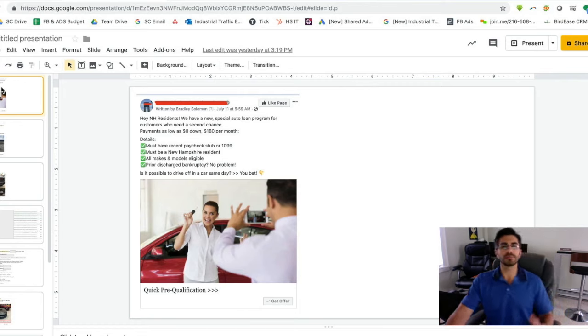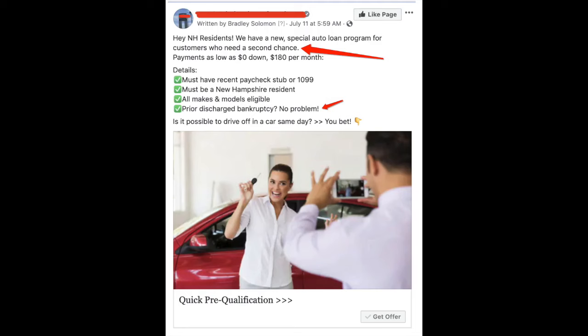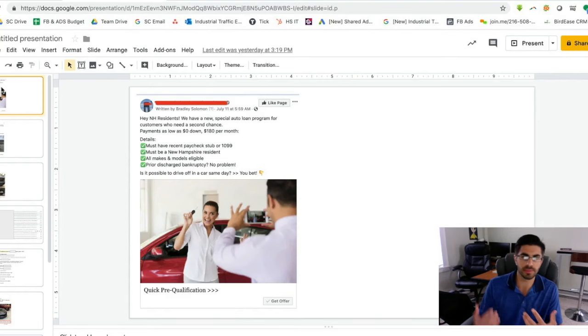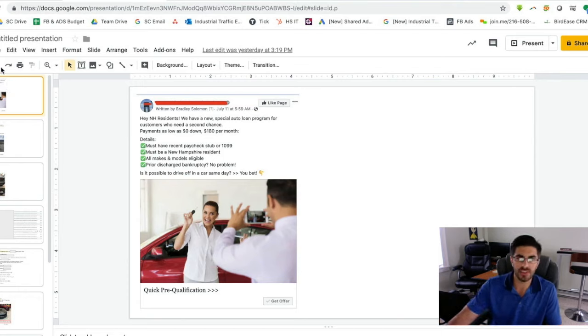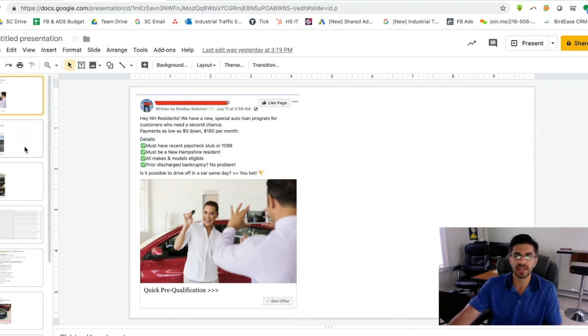Here's an example of what one of the leads would look like, and this is sort of a subprime type of lead generation. So if you are looking to bring in more people that have had maybe some bumps along the road credit-wise, this is an ad that works very well to do that.